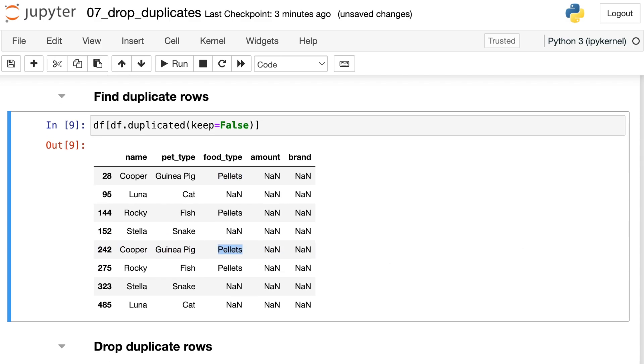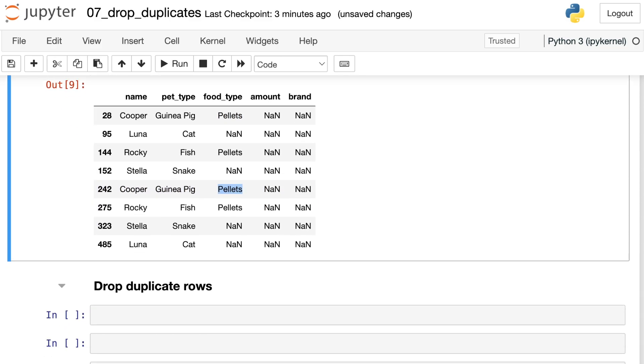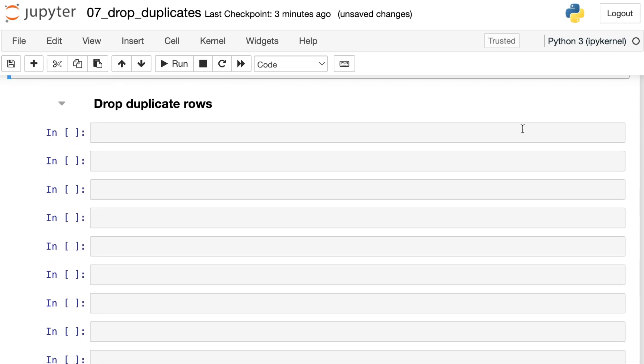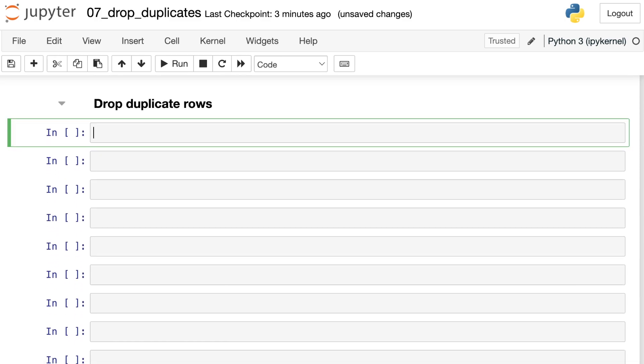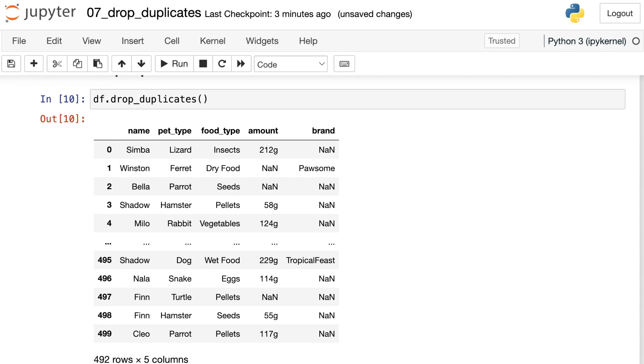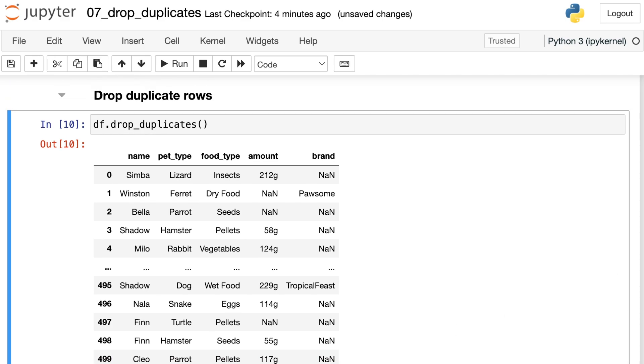If I'd like to drop these duplicates, I can use a method called drop_duplicates. Here's how that works. I just reference my data frame and then I say drop_duplicates. Executing that, now I'm down to 492 rows and I've dropped four of those duplicate rows.